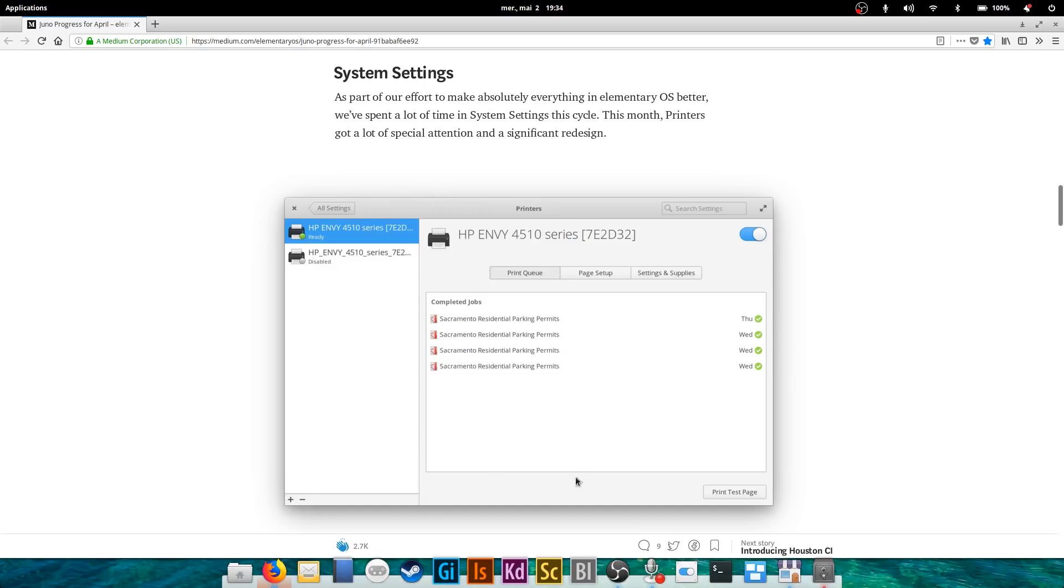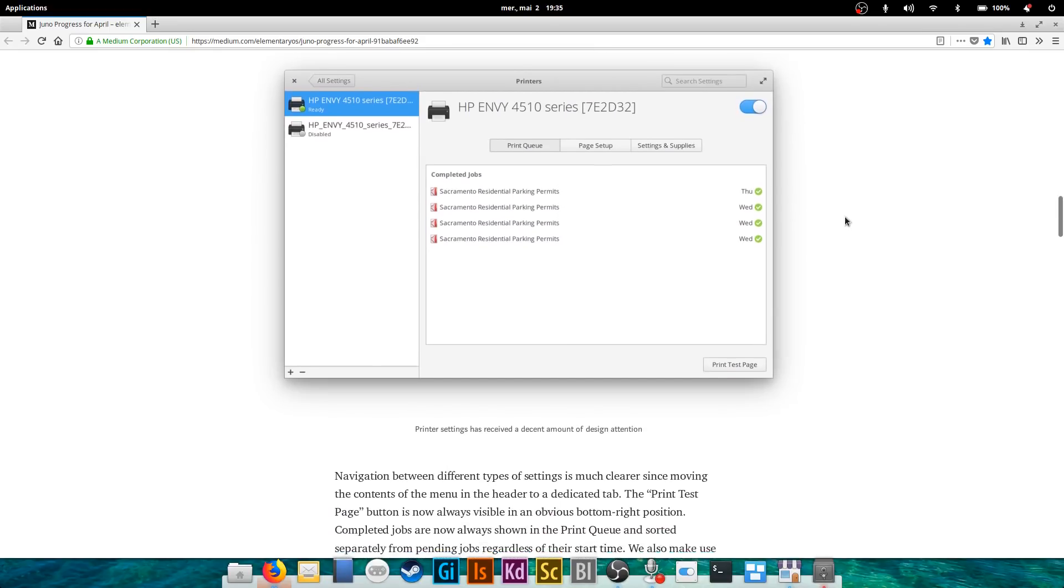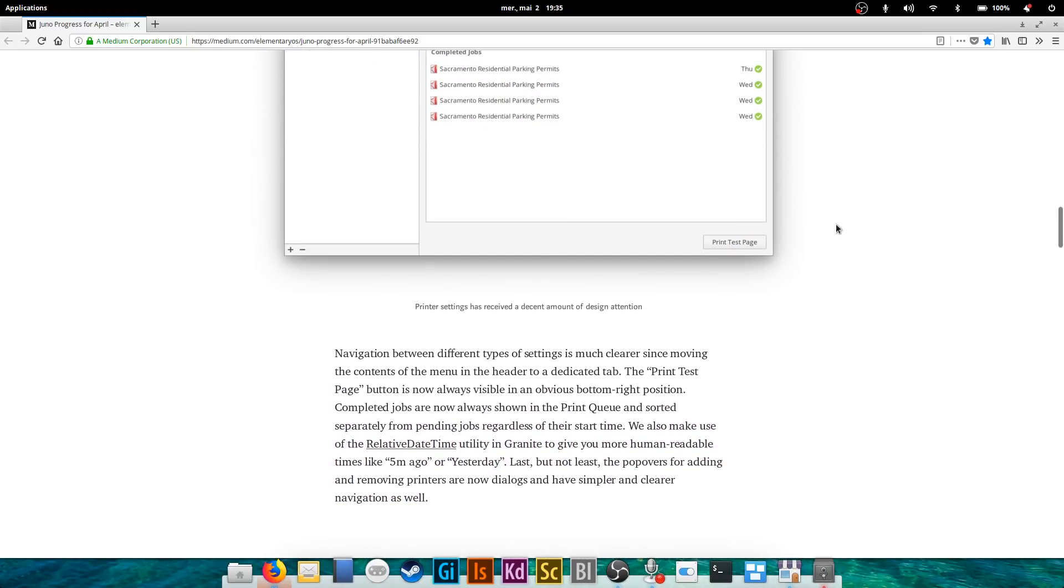Then you see the printer interface has been way streamlined. You can activate, deactivate, you can look at the print queue, at the settings, and the supplies, for example ink cartridges or all your paper, your paper stack, and the page setup which allows you maybe to play with margins and stuff like that.